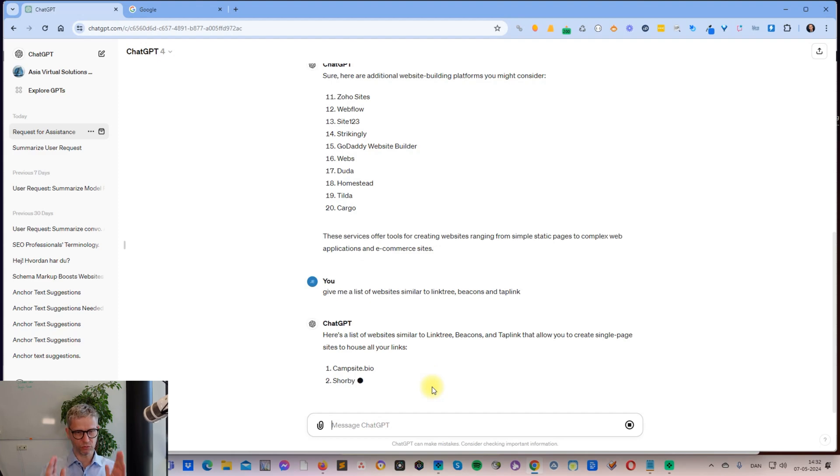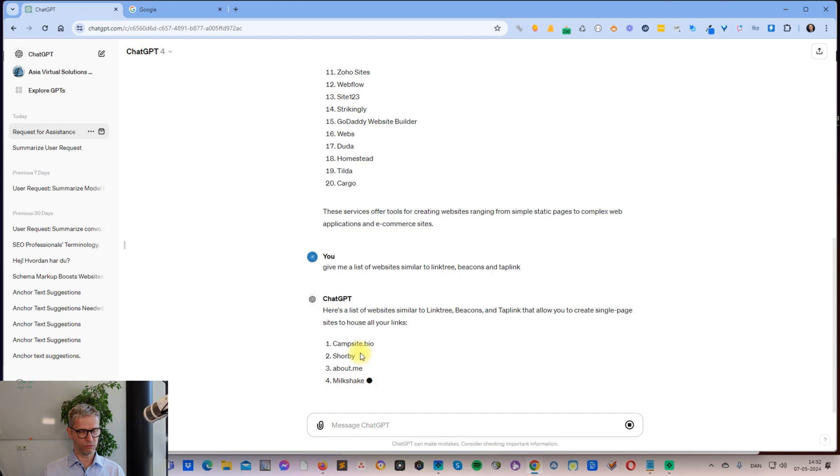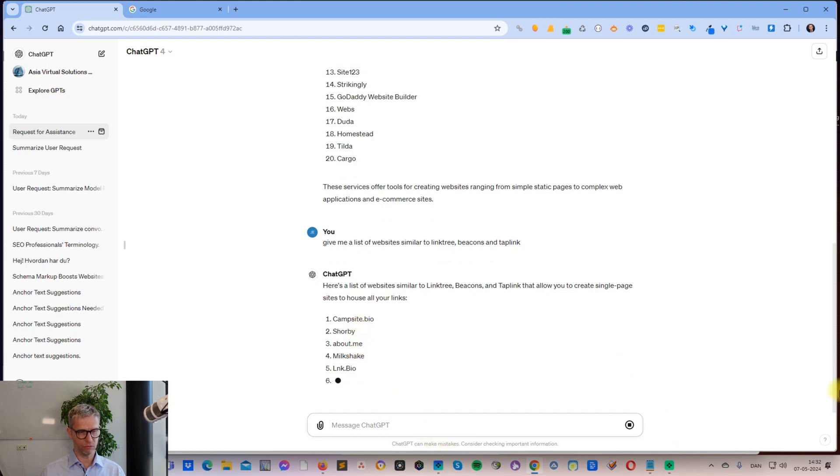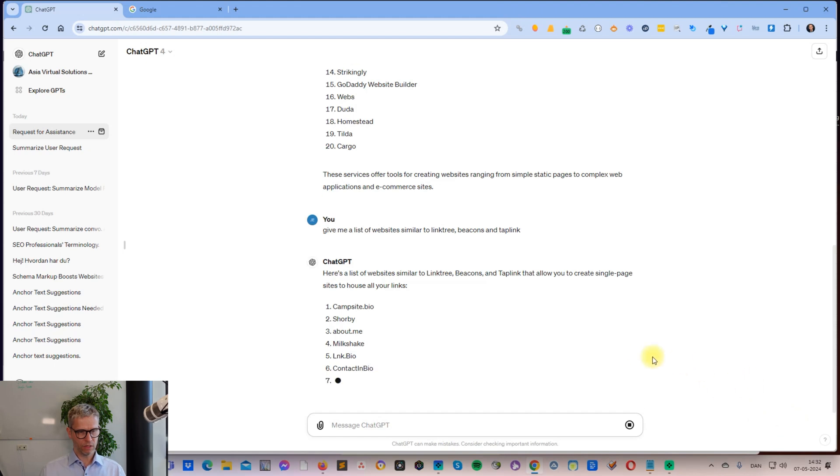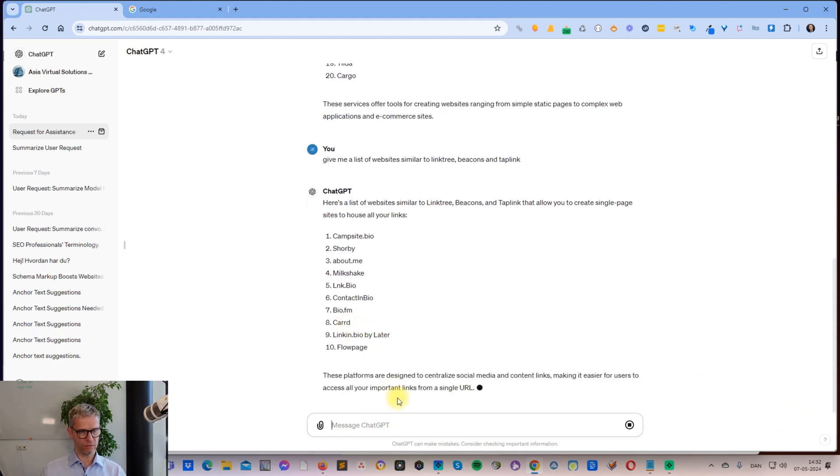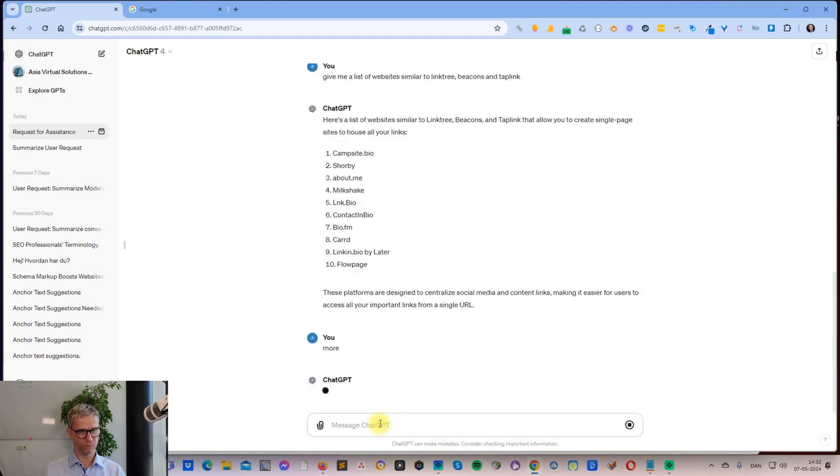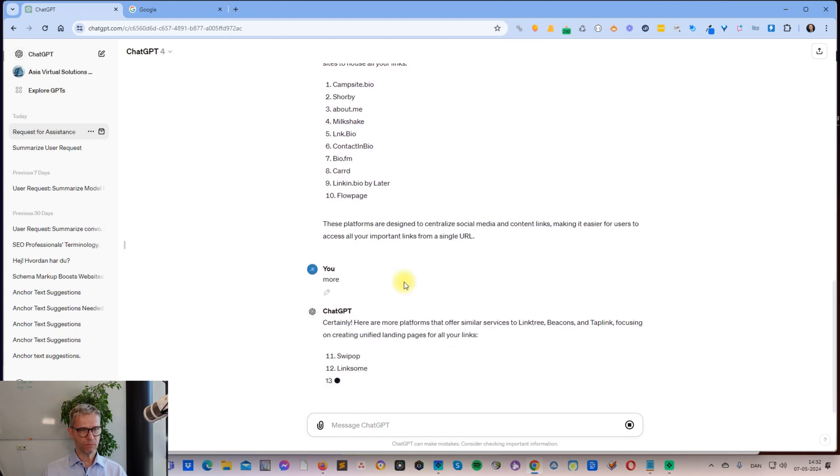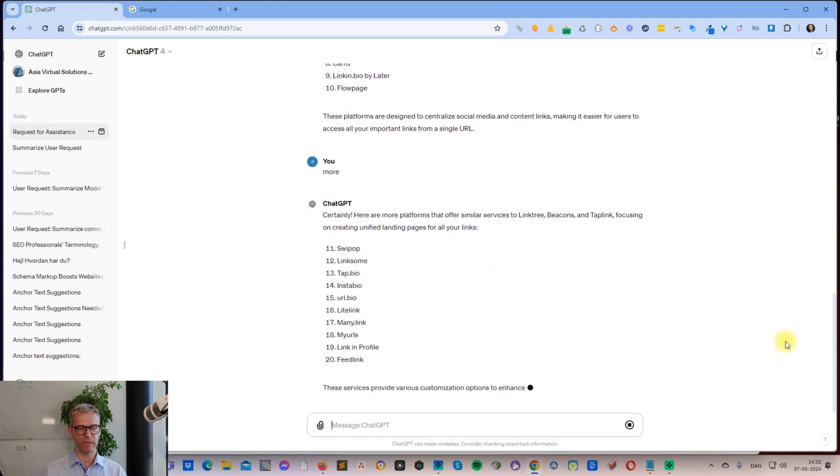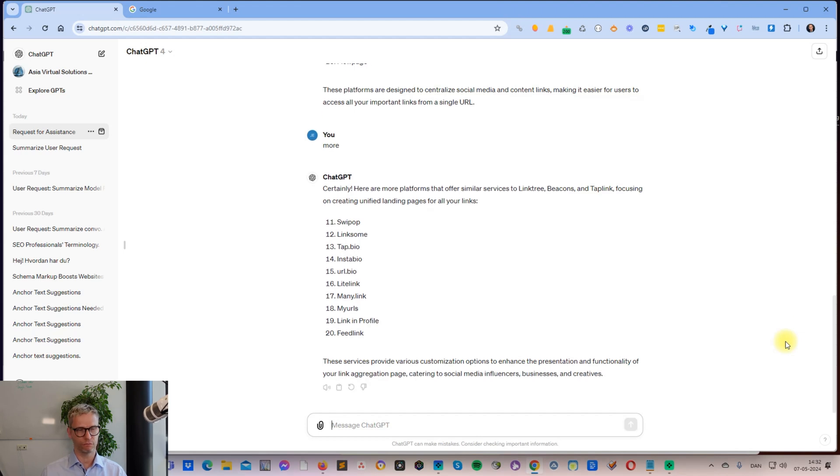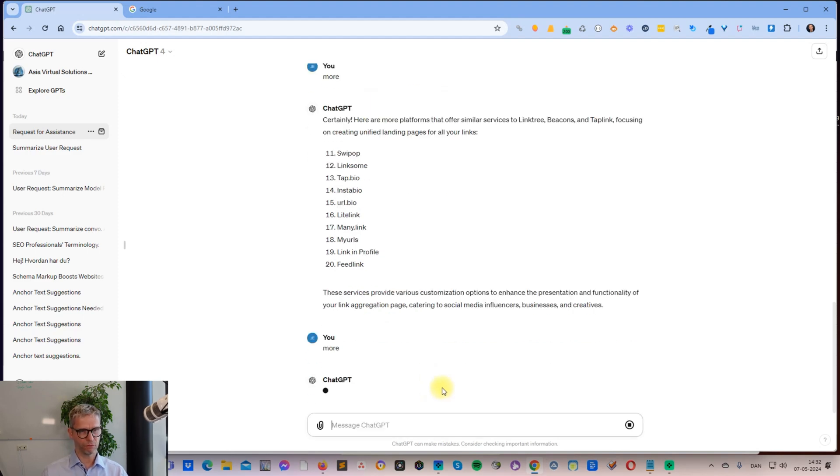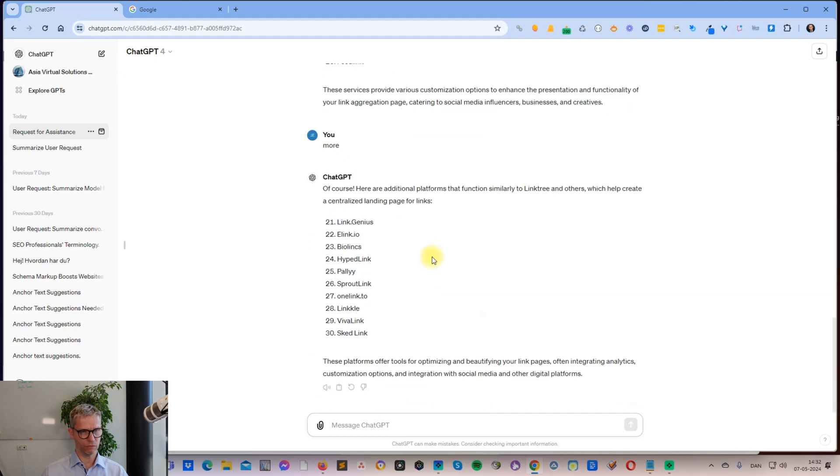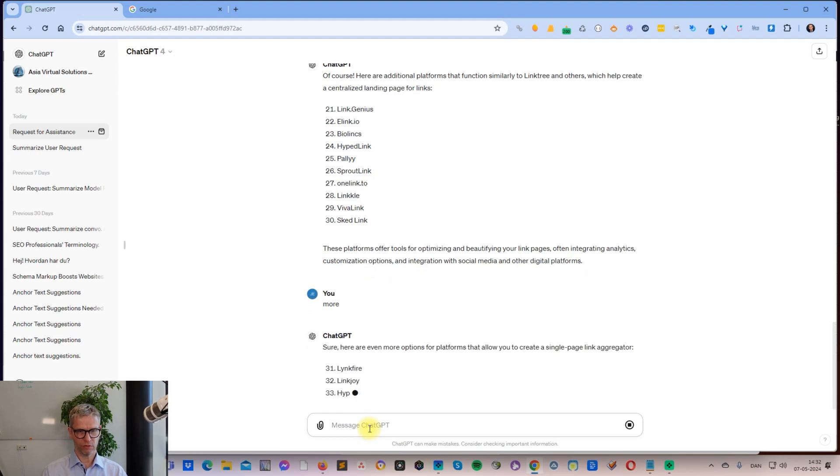Let's see what it says: Campsite, Bio, Shorby, About.me - this is more like it - link.bio, ContactInBio, Bio.fm, Carrd, LinkInBio, Flowpage. I think this is more like it because I know some of these links. There are also some links I've never seen before, never heard of before, but I know that some of these links I have built before.